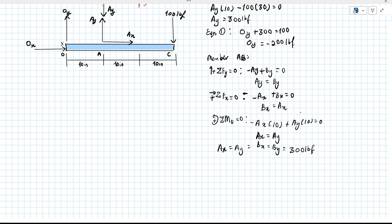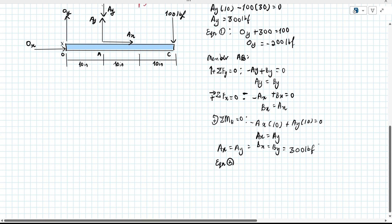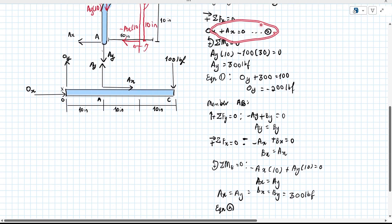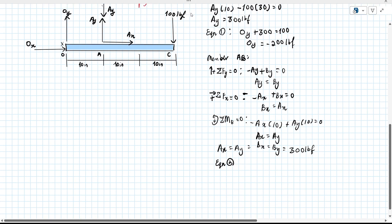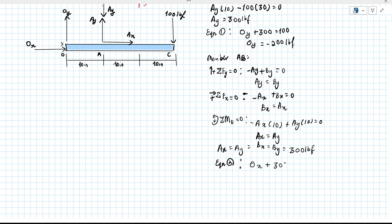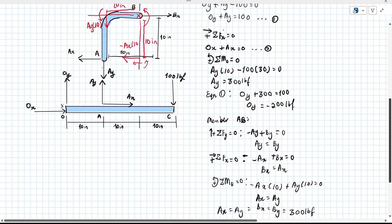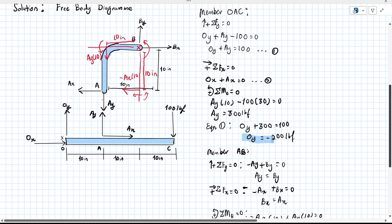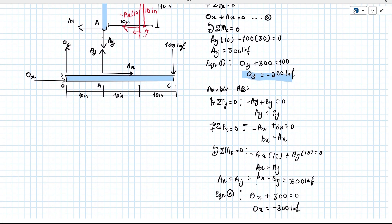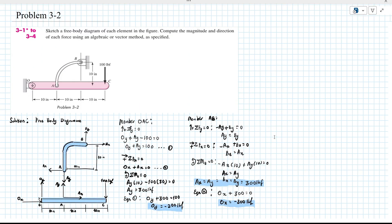We substitute AX equals 300 into equation two: OX plus 300 equals to zero, so OX equals to negative 300 LBF. Now we have the full answer for everything. This is the complete solution for this problem. Thank you for watching, and we'll see you next time.